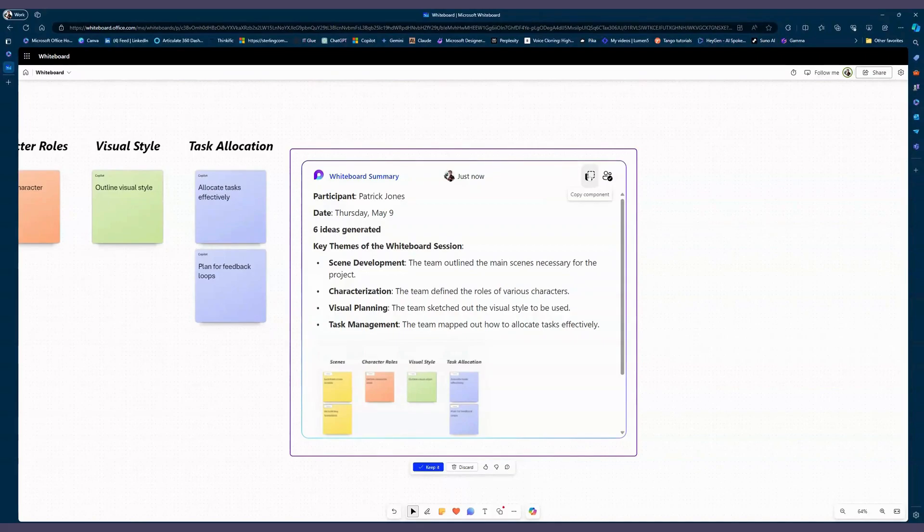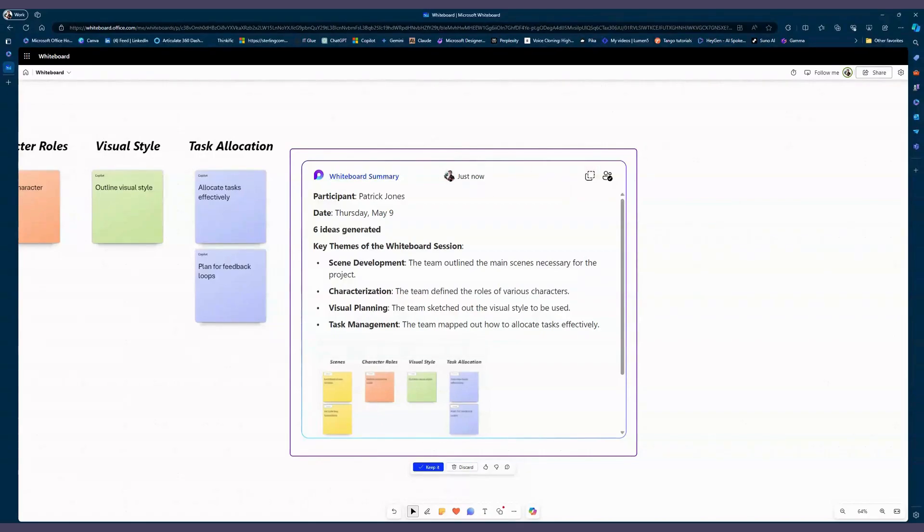This is great because we also have the ability to copy this component and paste it in other locations so that we can use it as a Loop component.